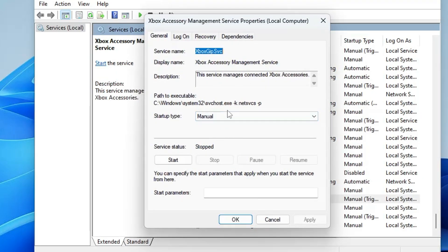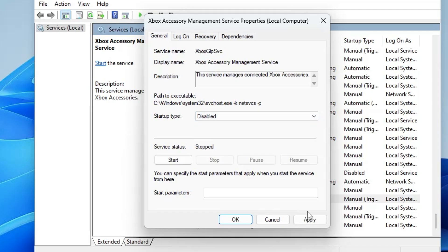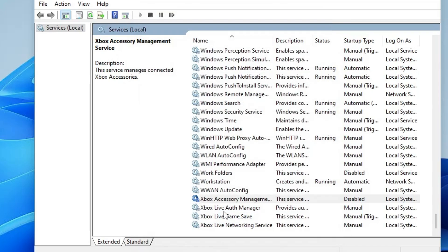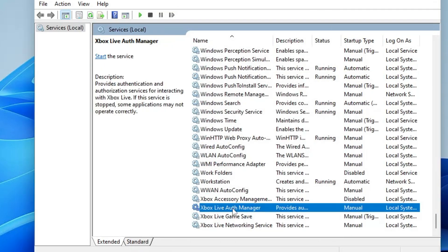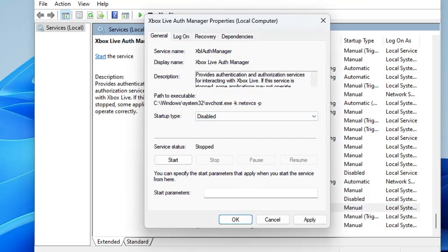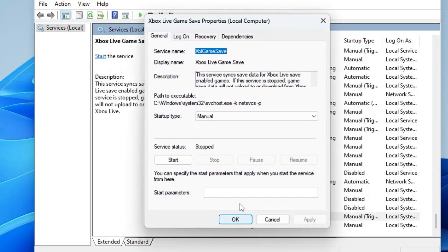You'll also find Xbox XGS Management Service and other Xbox-related services. These are optional — if you don't use Xbox on your Windows, go ahead and disable them all. Click Apply and OK for each one.